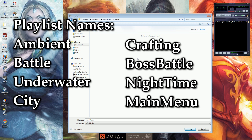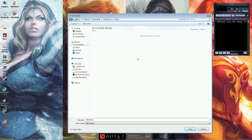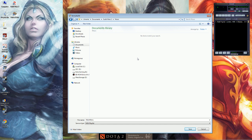They're all pretty self-explanatory as to what they'll change. But if you just want to change a majority of the music without being too specific, Ambient and Battle Music will change most of the game's music. If you want to do something a little more fancy like put Dire Dire Docks for your Underwater music, which I've seen a lot of people do, you can do that.